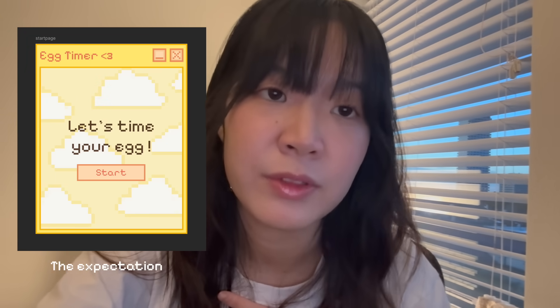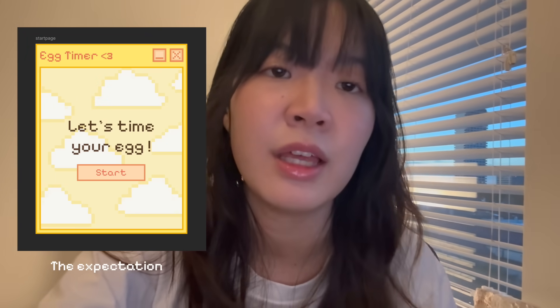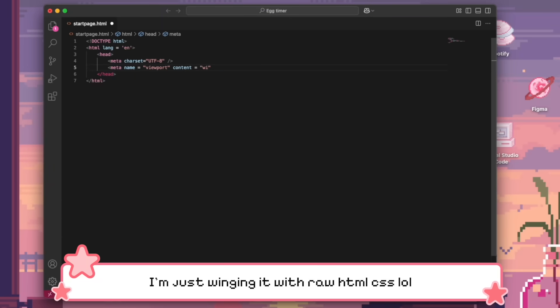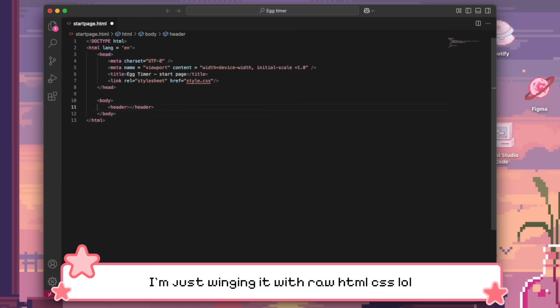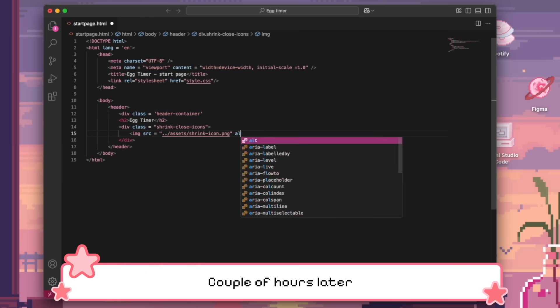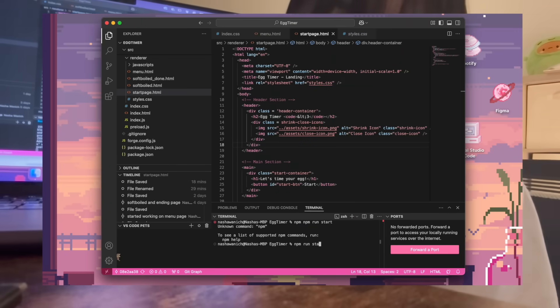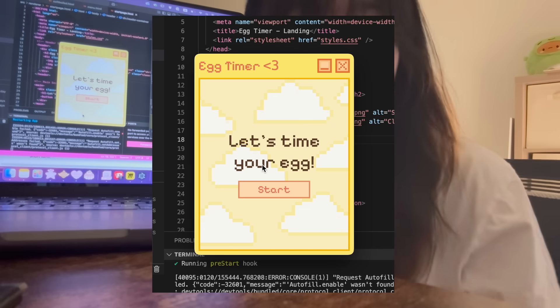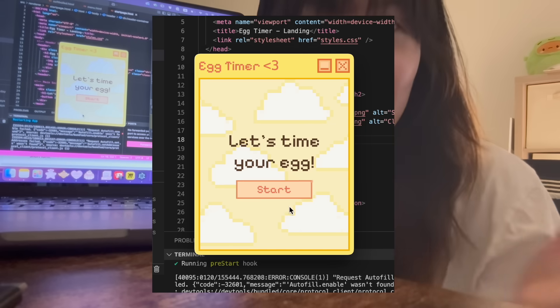I'm gonna start with the HTML of the start page. This is the design that we are trying to achieve. The start page is finally done — she looks exactly like the design file, so I am so happy about this. Now we're gonna start on the menu page.